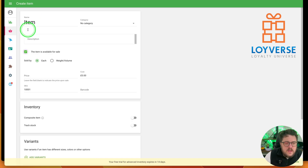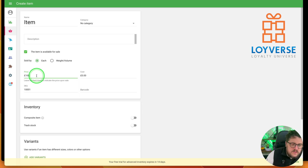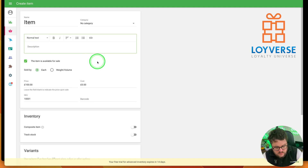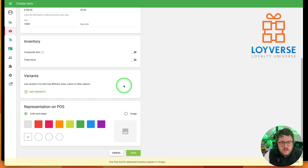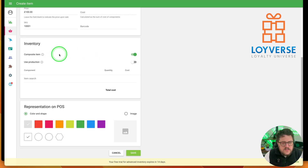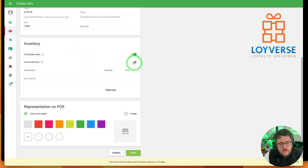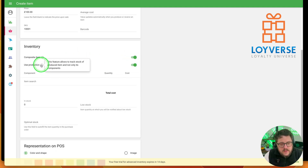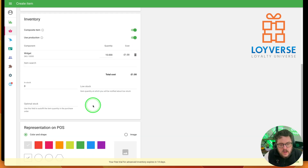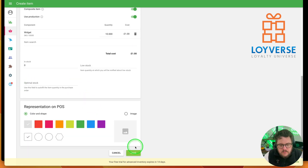Now the next item I want to create — the price of this item is £100, and in the description I'll note it takes 10 widgets to make. From here we want to track our stock and make it a composite item. The composite item also uses production, meaning it will utilise some of the stock that's in there. So I say 'Widget' and it takes 10 widgets to create this item. At the moment I've got zero in stock — we've never built any — so let's save it.